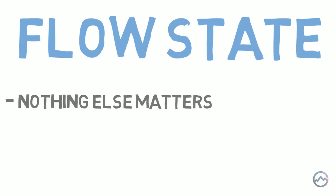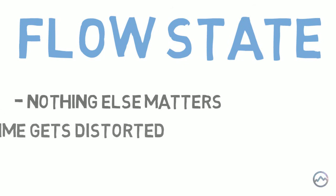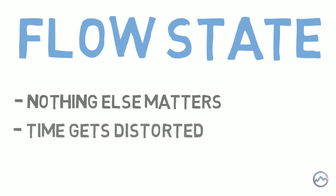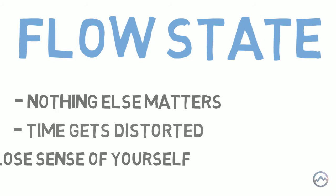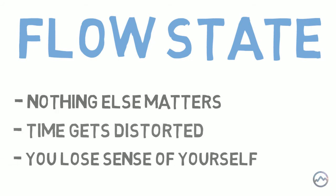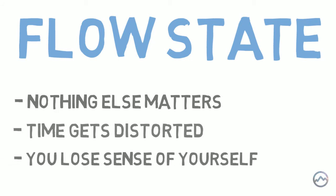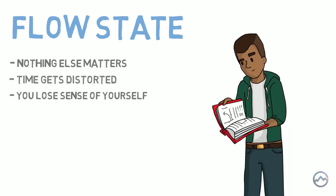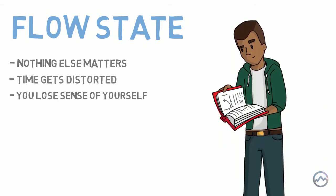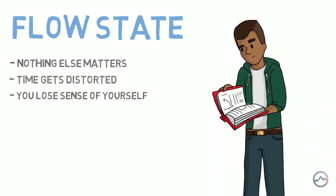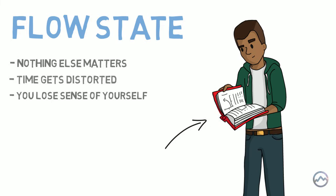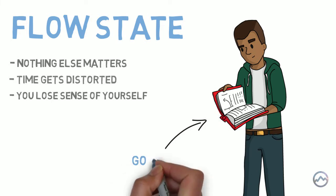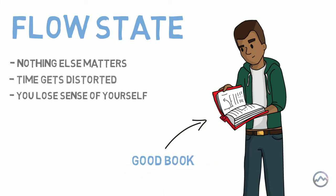You are in the flow state when you are so involved in what you are doing that nothing else matters and time gets distorted. You are so focused on an activity that you lose sense of yourself. You might have experienced this if you've ever been lost in a good book. While you're reading the book, you aren't aware of anything else that's going on around you. And when you eventually finish reading the book, you can't believe how much time has whizzed by.